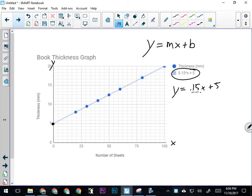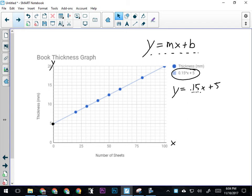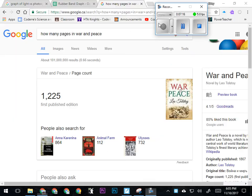y is any y value on the graph, so I can use this equation—y equals m times x plus b, in this case 0.15 times x plus 5—to calculate the thickness of a book with whatever number of pages I decide. Let's say I wanted to figure out the thickness of a book that's not on this graph—let's say I'm reading War and Peace, which is an incredibly long book. We'll Google how many pages it has.